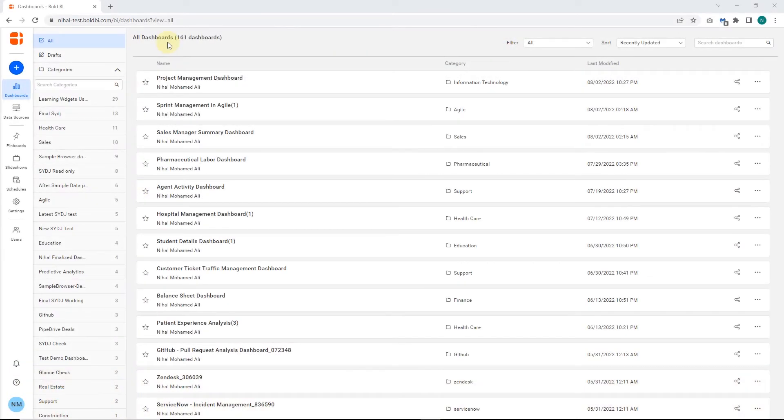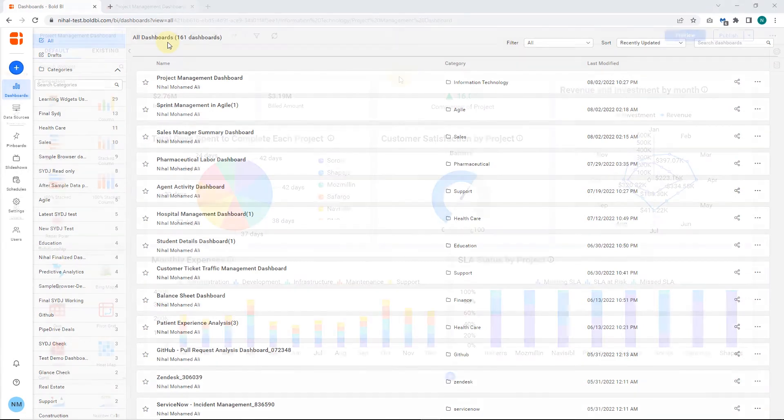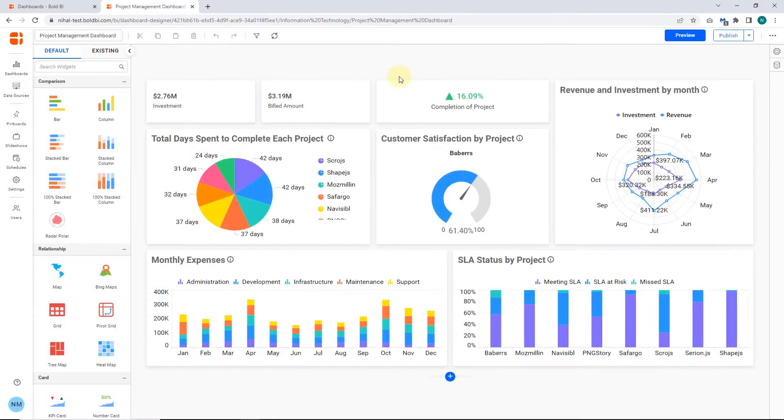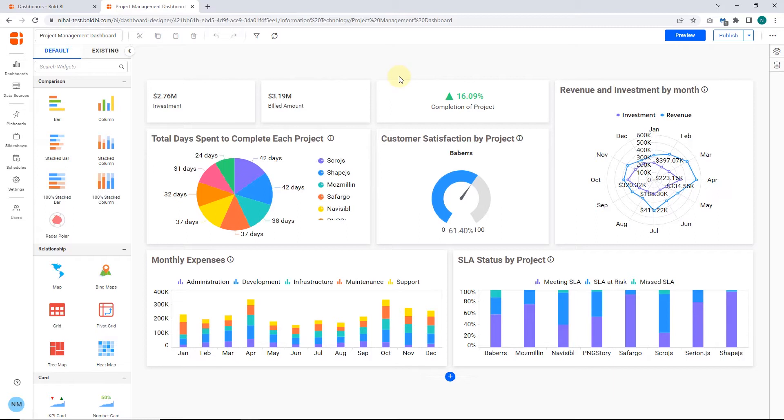Next, I'm going to show you how to configure a Radial Gauge Widget in Bold BI's Project Management Dashboard. This dashboard outlines the financial health of an IT company, where you can track SLAs, financial metrics, project completion times, etc.